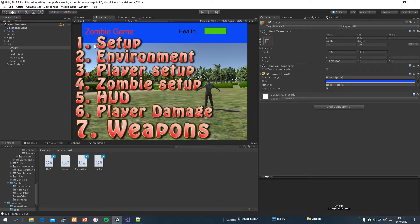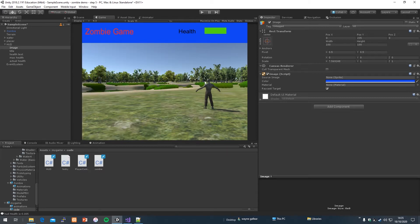The first thing we're going to talk about in this video is a weapon system so that we can actually hurt this zombie and engage in combat. We need to add some things to the HUD: a bullet counter, a clip counter for our weapon system, and a reticule in the middle of the screen so we can target the zombie. I'm not putting in a physical gun yet — that might be another video — just a reticule for now.